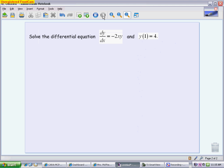The second problem is more of your traditional separate and integrate type problem. This is not a multiple choice — it would be more like a part A or part B on a rubric. Part A would probably be to graph this differential equation as a slope field, but I'm not asking you to do that. Instead, I'm asking you to solve, and I'm also giving you an initial condition, so I want the particular solution to this differential equation.